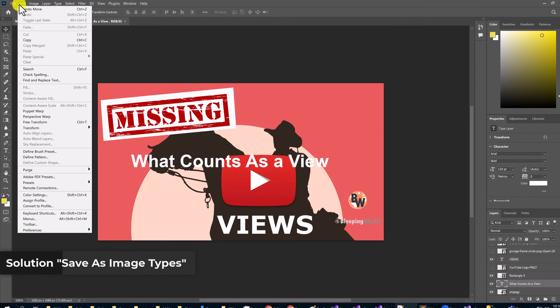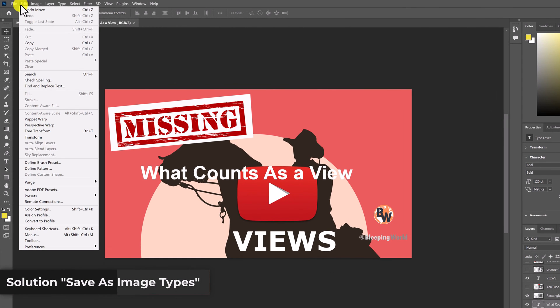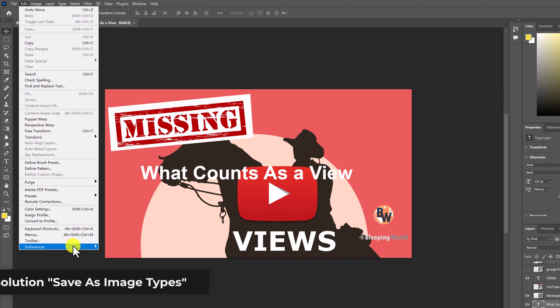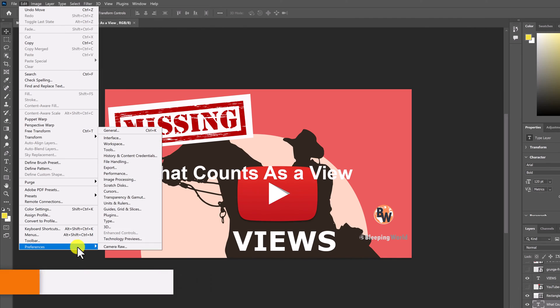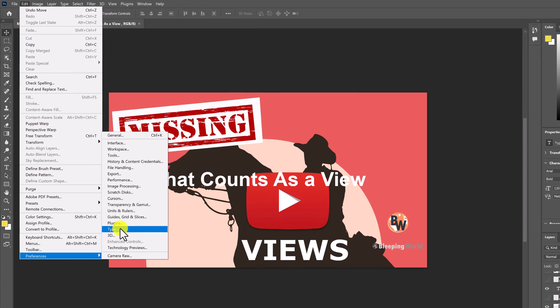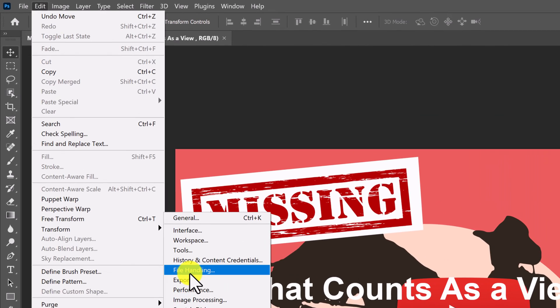Now you want to go to edit, preferences, and file handling.